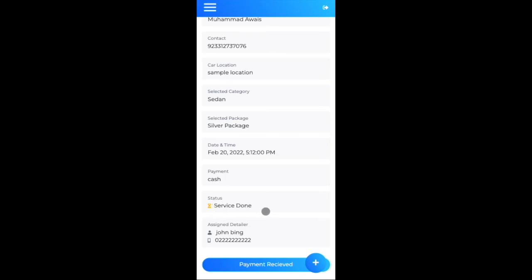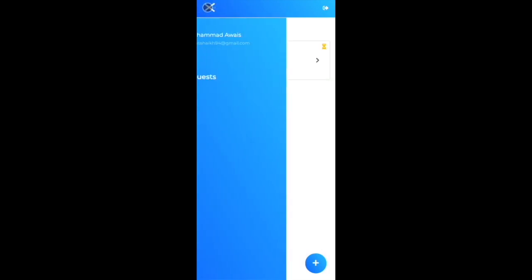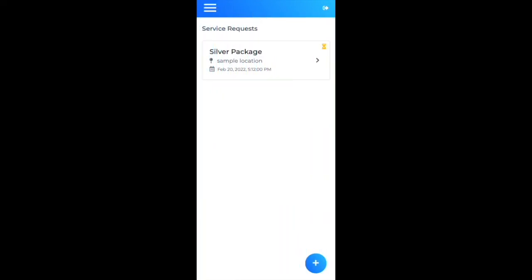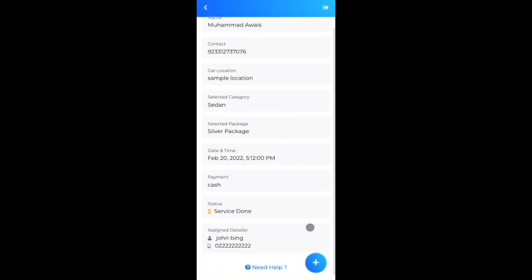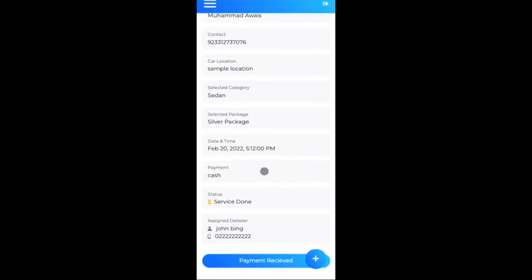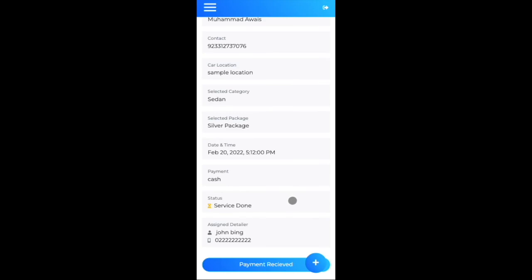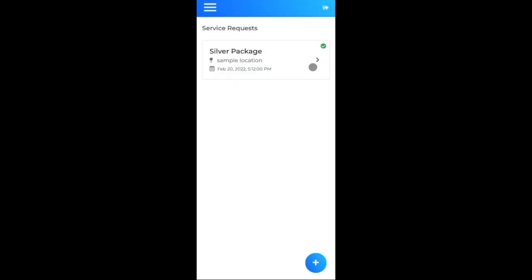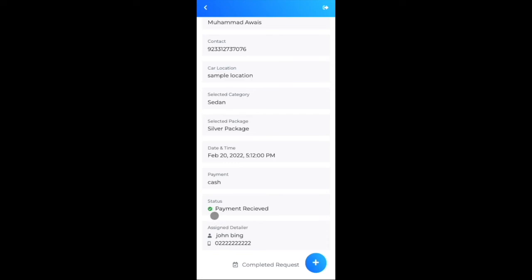The third status step is payment collection. The user pays the detailer. Once received, the detailer marks 'Payment Received'. The service request then shows a green check on the top right. Opening it confirms the status as 'Payment Received' and 'Completed Request' at the bottom.